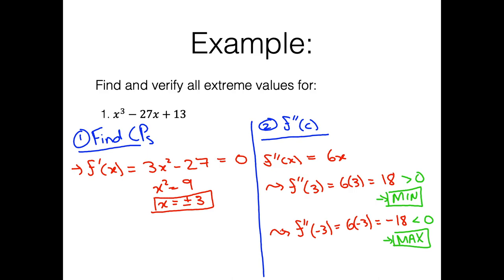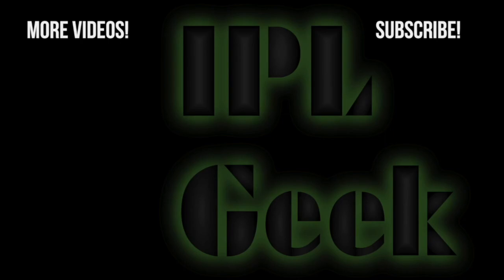If you found this video helpful, please like, share, subscribe, leave a comment, and check out some other videos. See you next time!